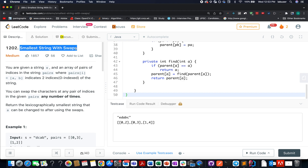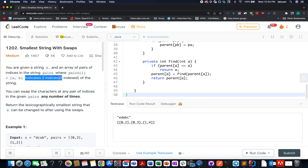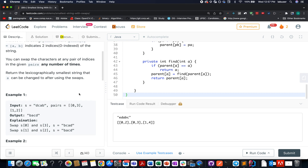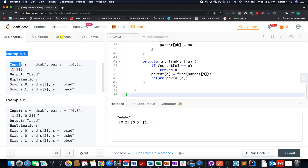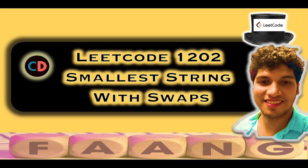In this question we are given an input string S and an array of pairs representing two indexes that can be swapped. We need to identify the lexicographically smallest string that can be generated by performing these swaps across the pairs array, any number of times. I'll walk you through examples as well as the algorithm — LeetCode 1202, Smallest String with Swaps.